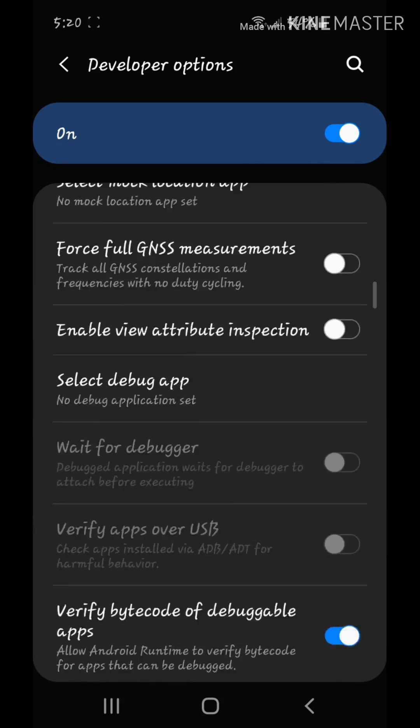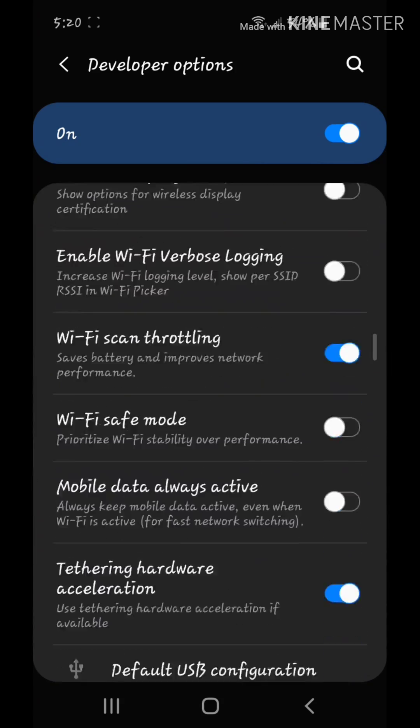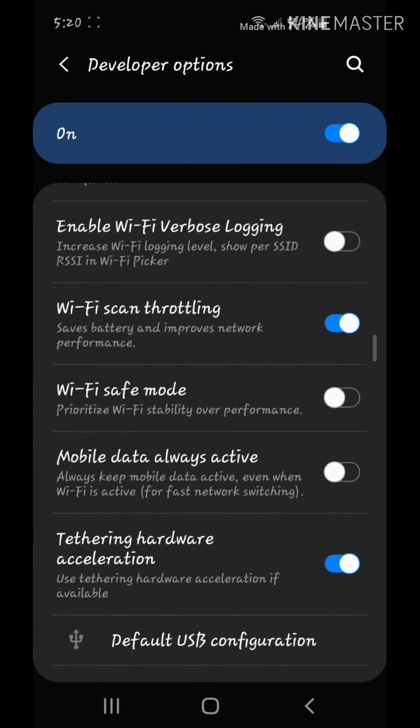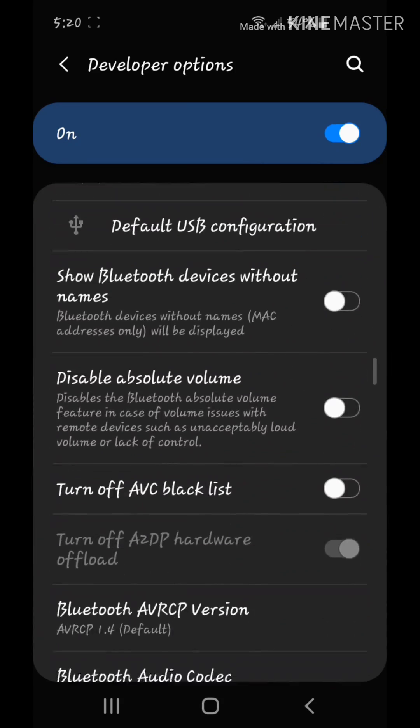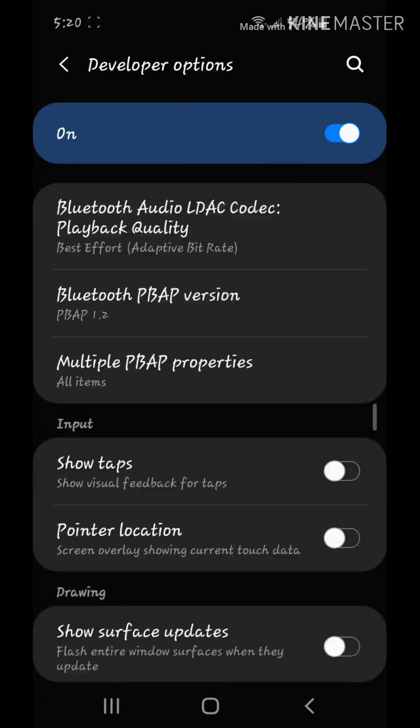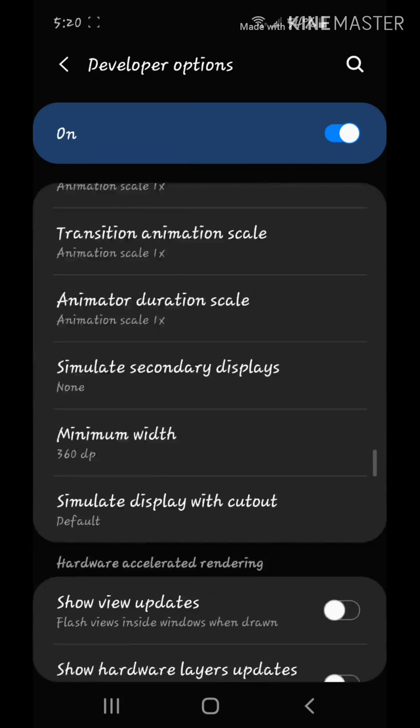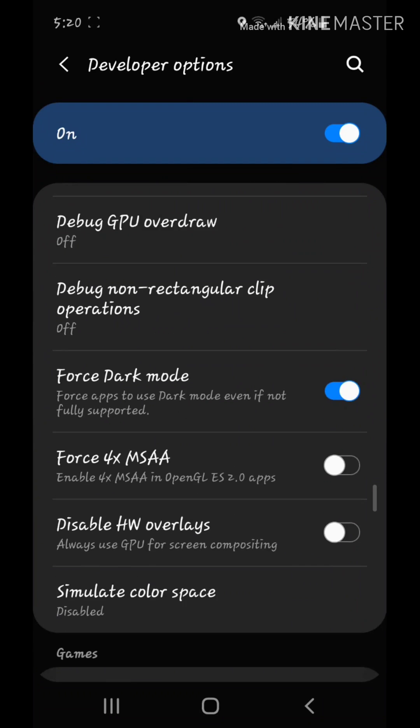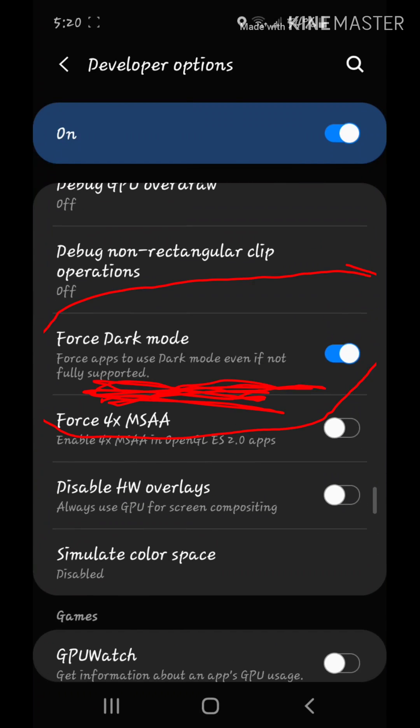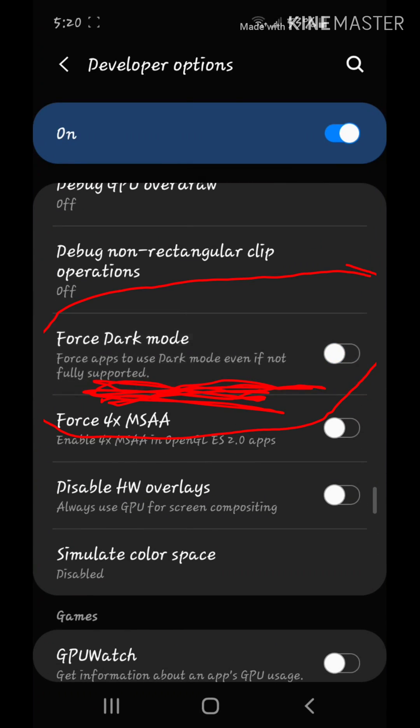Scroll all the way down and I think it says Force dark mode. Right here. Just turn that on.